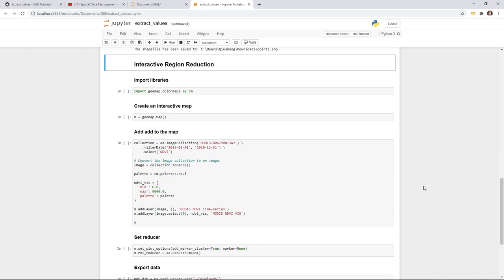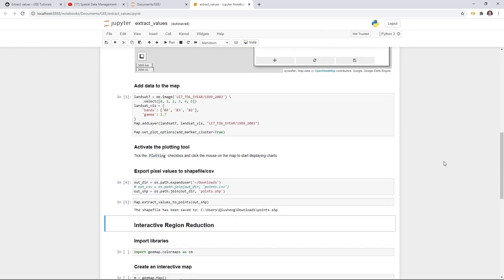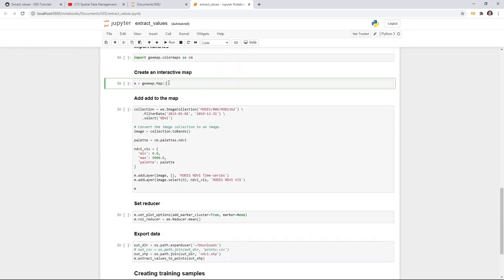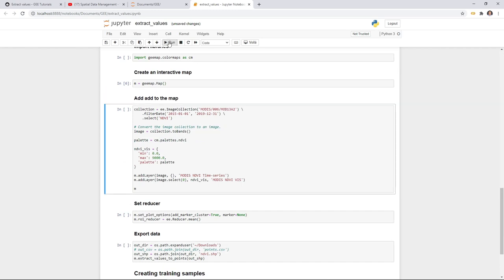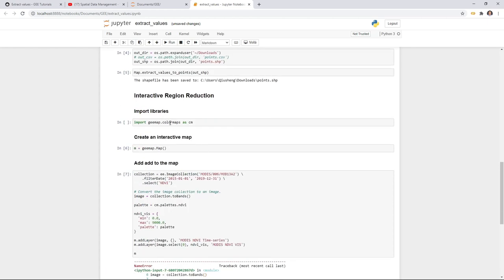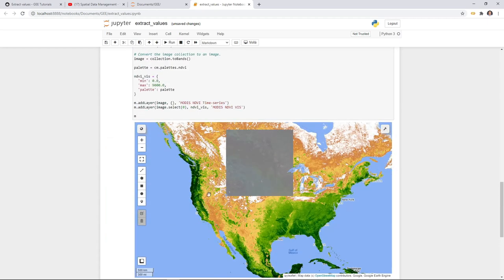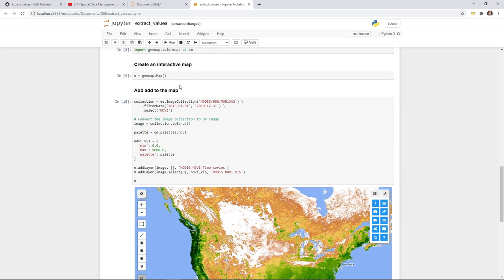The next example is slightly different. The Landsat data had multiple spectral bands, but sometimes you might be dealing with time series images. Let me create a new interactive map and add some data. This time we're going to use MODIS data, from 2015 to 2019, and we just need the NDVI — the Normalized Difference Vegetation Index. We need to execute the color map. So this is the NDVI — the color palette comes from the color map, so make sure you import the colormaps.